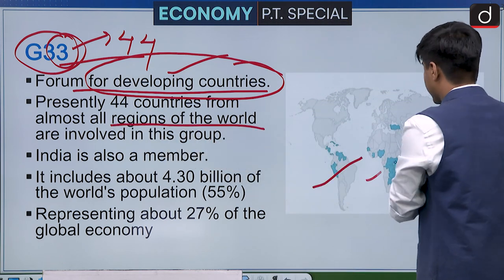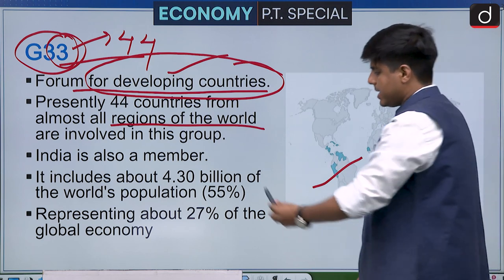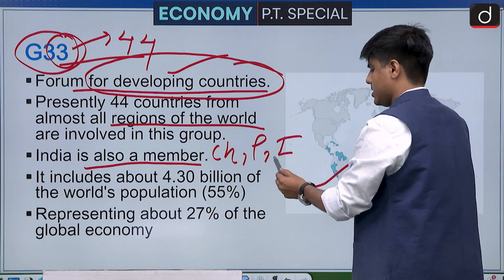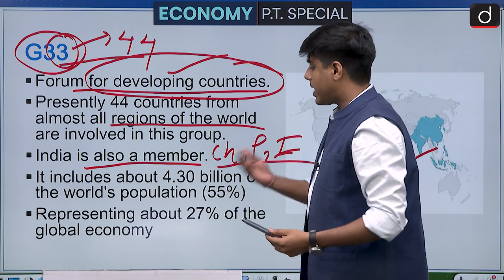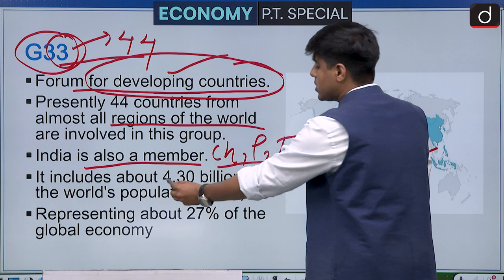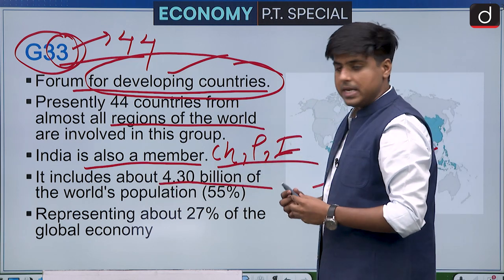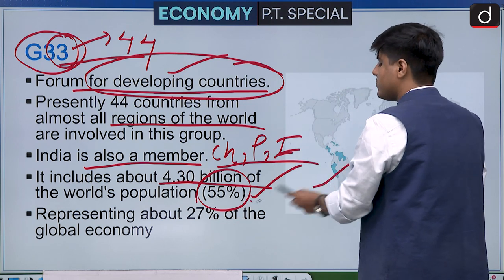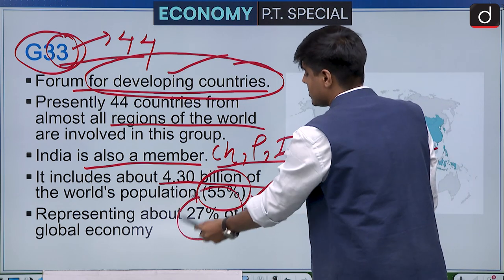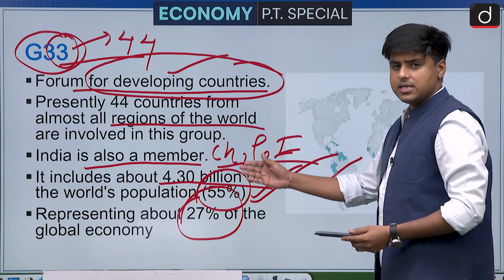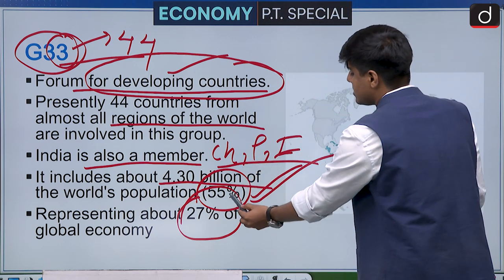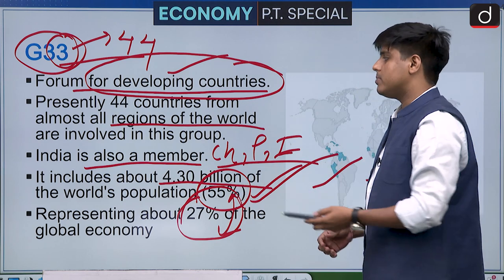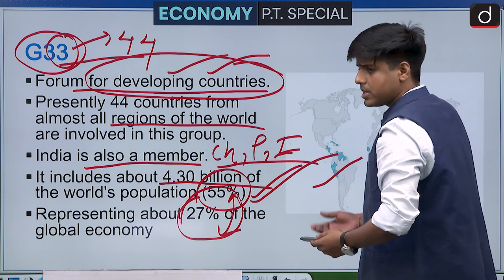G33 is called G33 but presently 44 countries are part of this group and they belong to all regions of the world. India is also a member, as are China, Pakistan, and Indonesia. It includes around 4.3 billion people — about 55 percent of the world's population — yet accounts for only 27 percent of the global economy, which is why they are called developing countries.